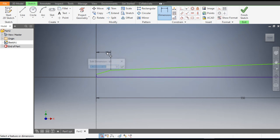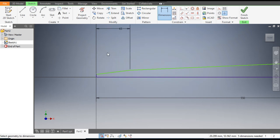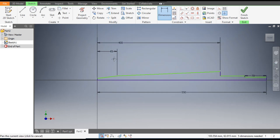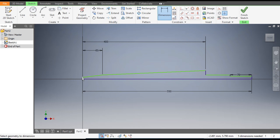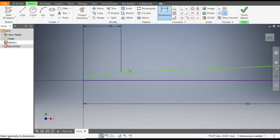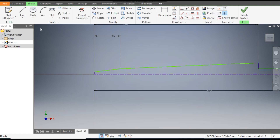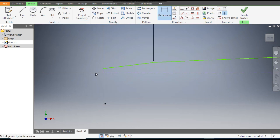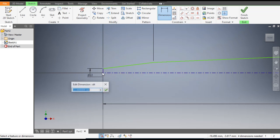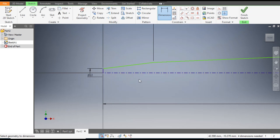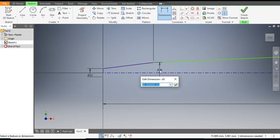This remaining one will be 65 mm. Now we will give the vertical dimensions. Escape, select this line and make it a centerline. Now go to Dimension — from this point to this centerline it will take a diameter of 12 mm.